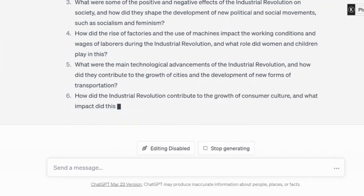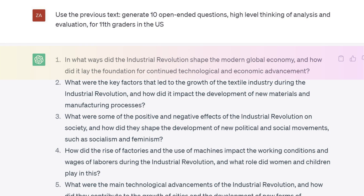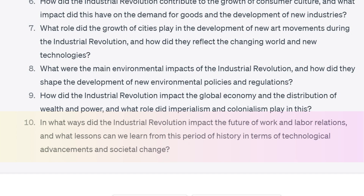In the output, we have 10 high-level questions. Let's look closer at a couple of them. Number one: in what ways did the industrial revolution shape the modern global economy, and how did it lay the foundation for continued technological and economic advancement? Number 10 is interesting: in what ways did the industrial revolution impact the future of work and labor relations, and what lessons can we learn from this period of history in terms of technological advancements and societal change? These are excellent questions. Very impressive.